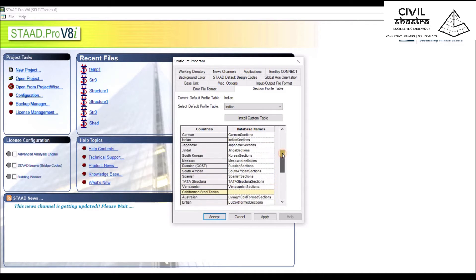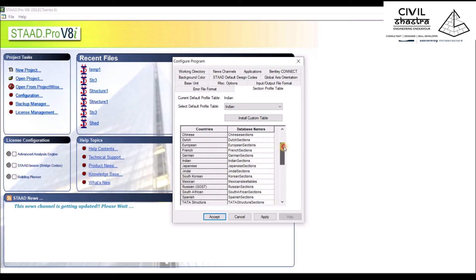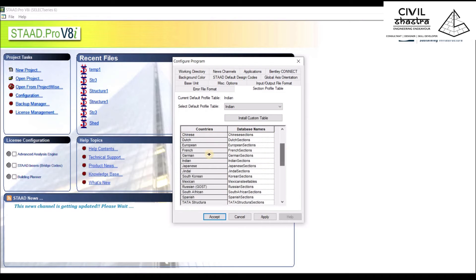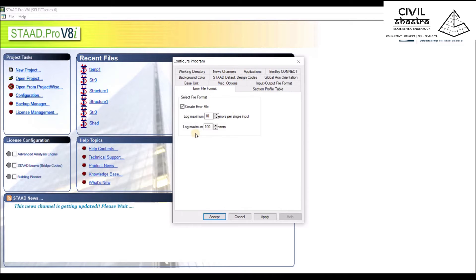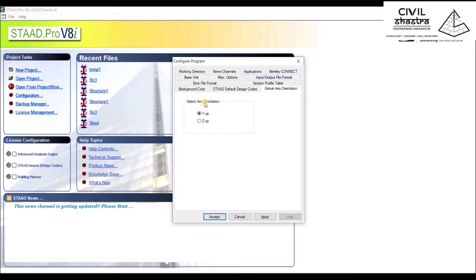All the databases which are present when we have installed the software will be available here. We already have the Indian sections. You also have an error format. Let us leave it as it is.